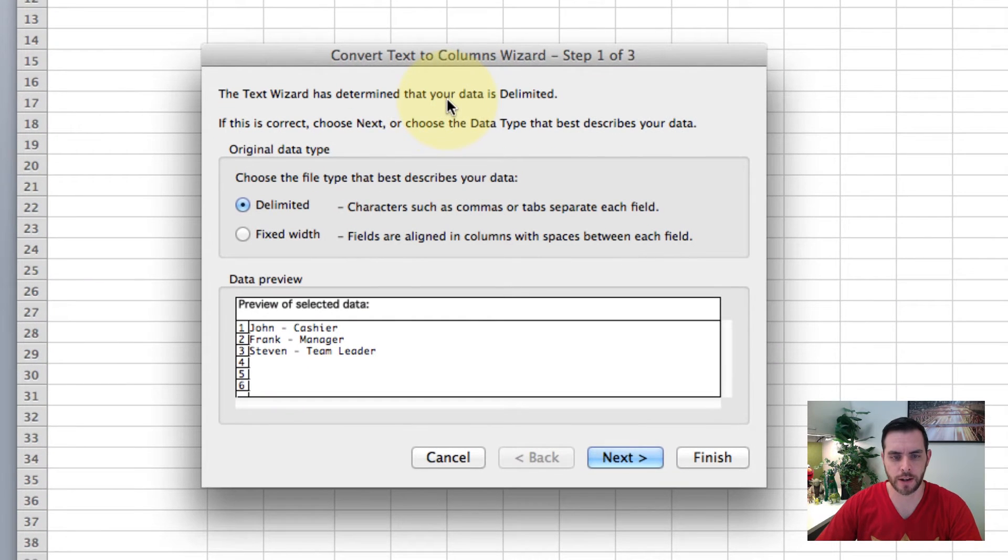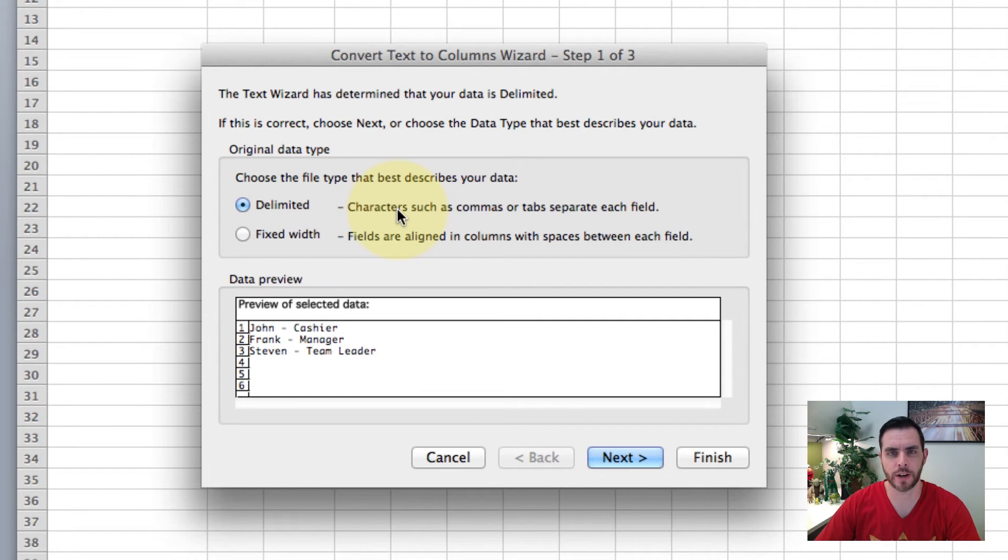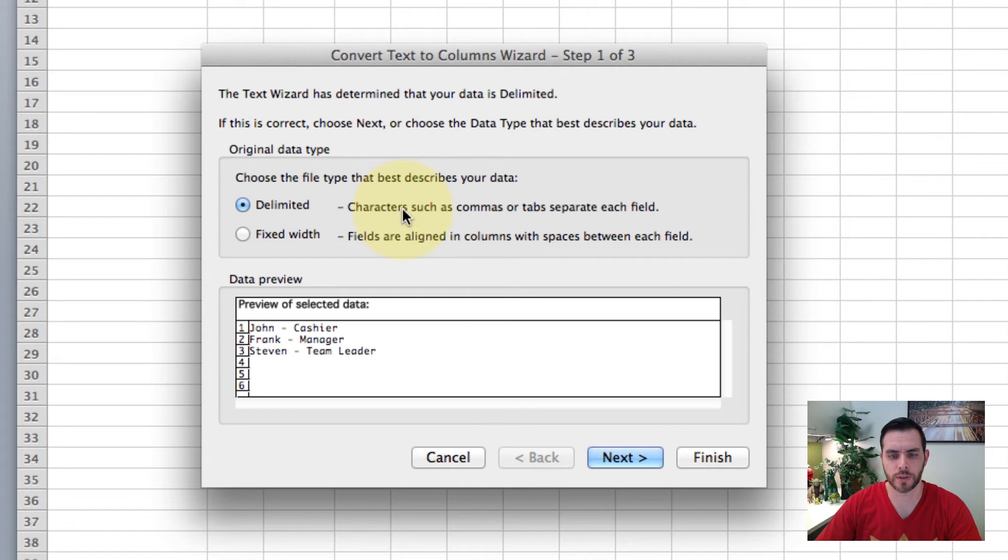From there you'll get some options. We'll go with delimited, which allows us to identify a character to separate the fields.